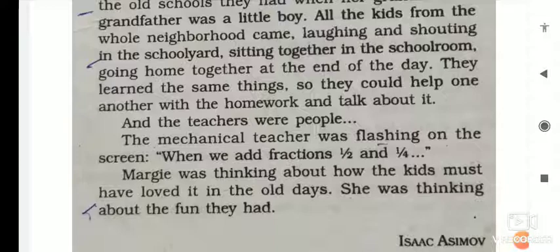Margie was thinking about how the kids must have loved it in the old days. She was thinking about the old schools they had when her grandfather's grandfather was a little boy — all the kids from the whole neighborhood coming together, laughing and shouting in the school yard, sitting together in the classroom, going home together at the end of the day, helping one another with homework. And the teachers were people.